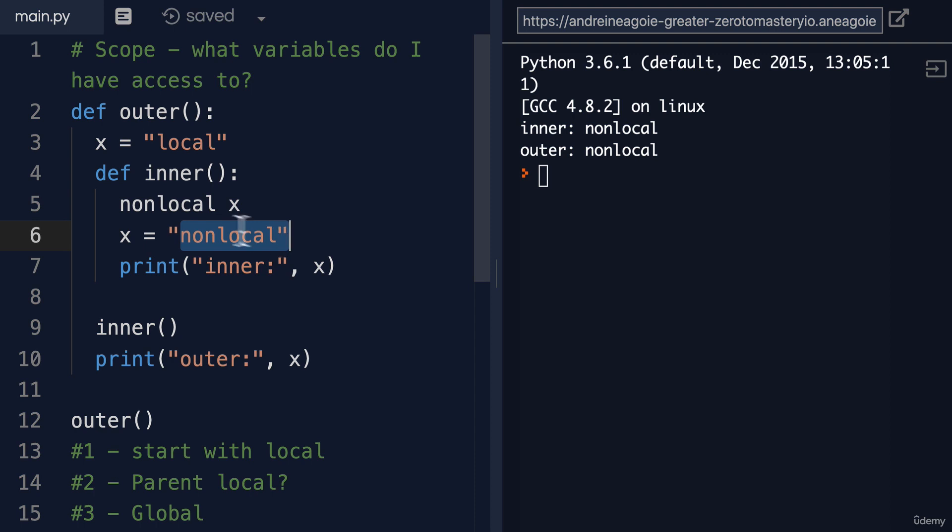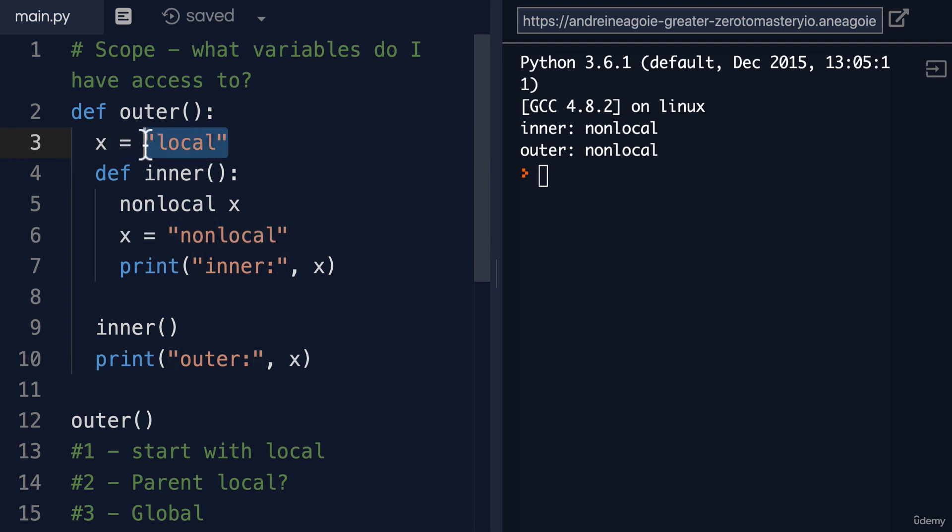we're assigning this new string and replacing this local so that when we print inner X, we get non-local.